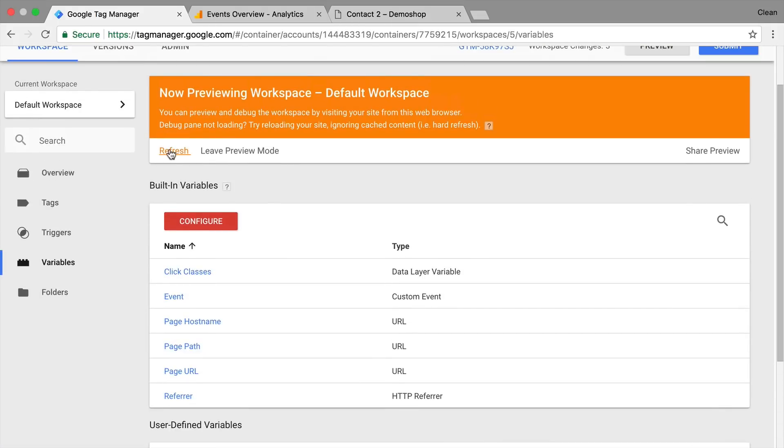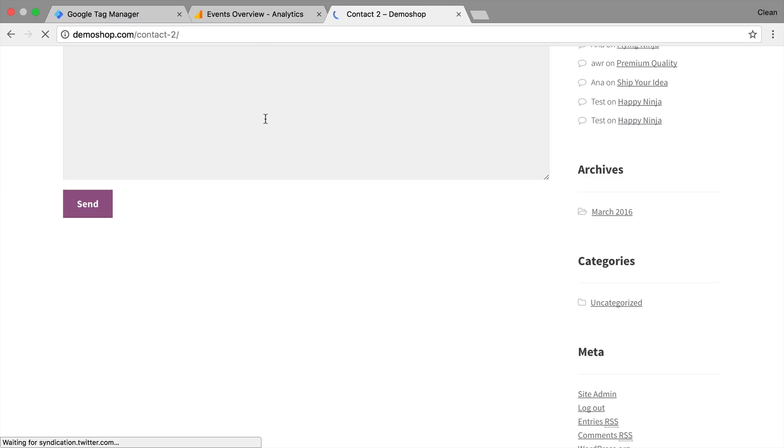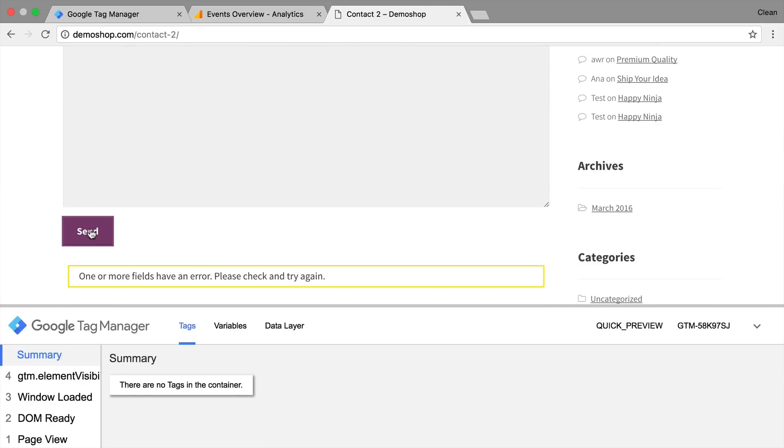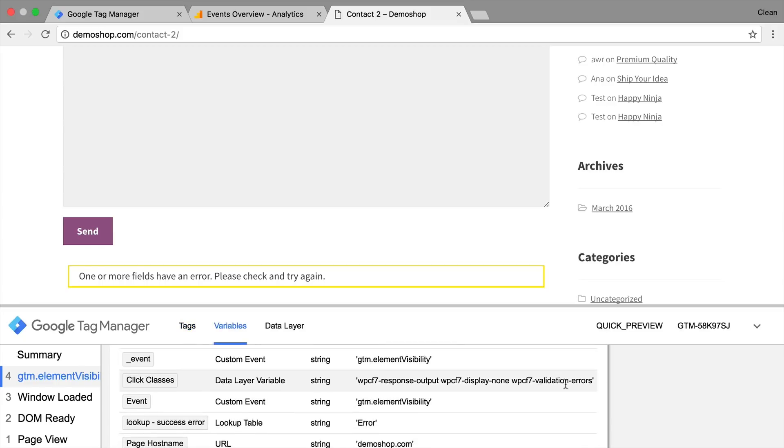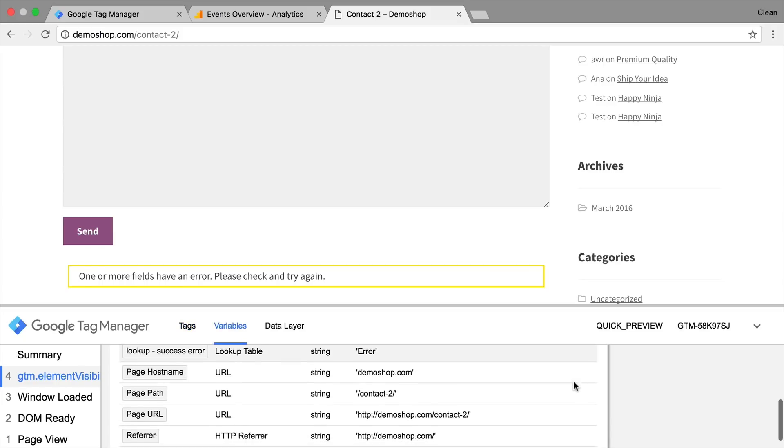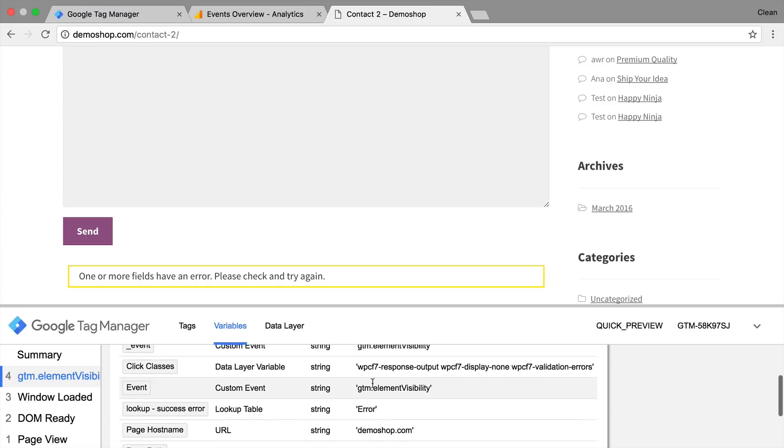Let's quickly try this out. Refresh. Refresh here. And send this off. And we can see in our variables that our click classes was filled with an error. And therefore our lookup success or error lookup table should turn into an error. So I've just basically rewritten our click classes into this lookup table. And this is something I can now use in a Google Analytics tag.